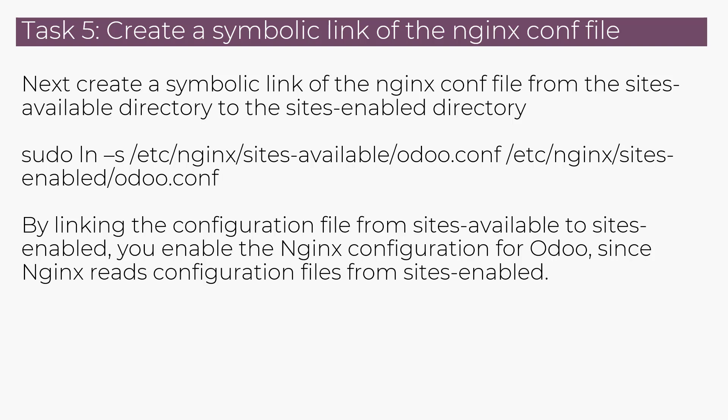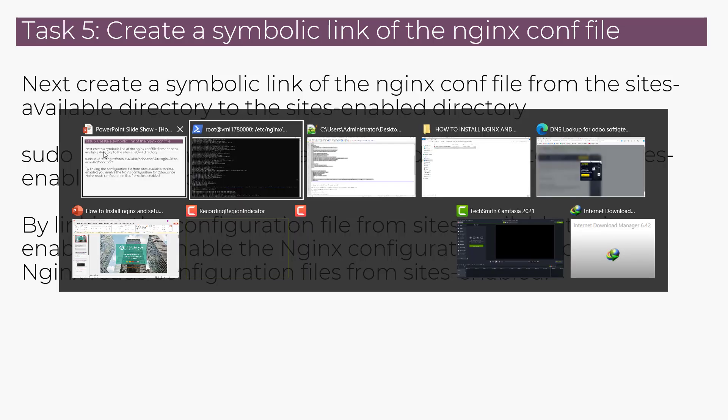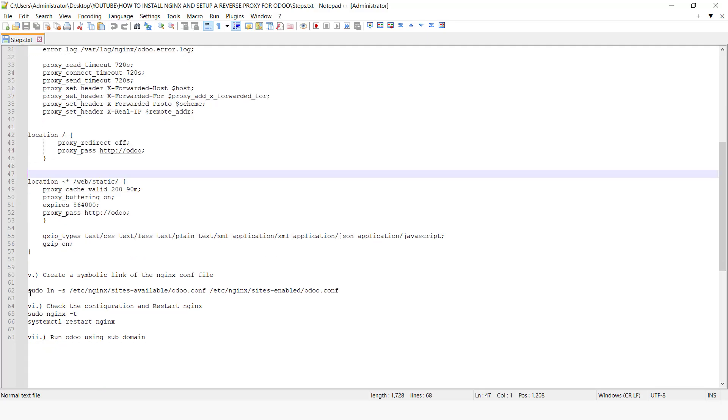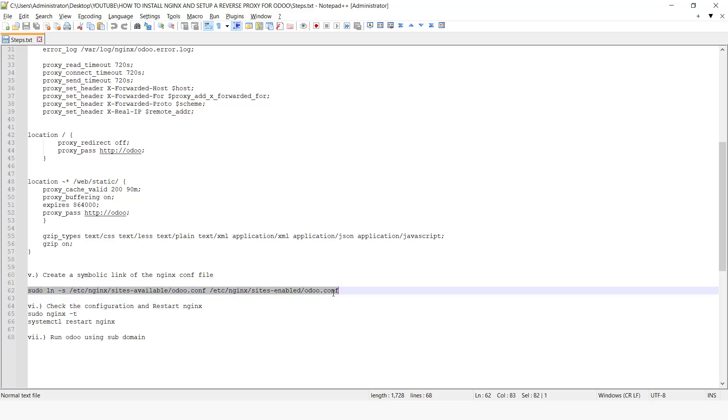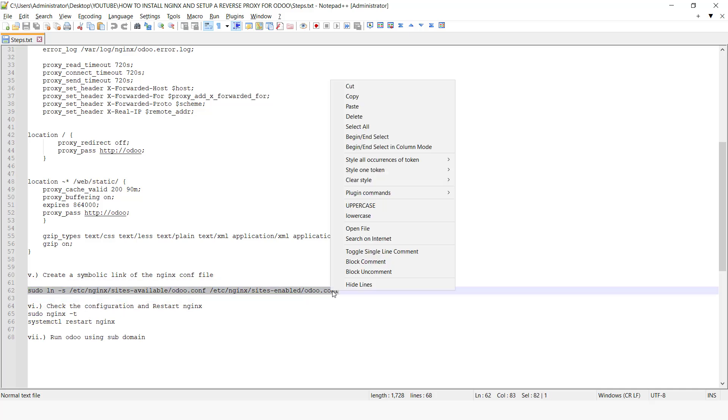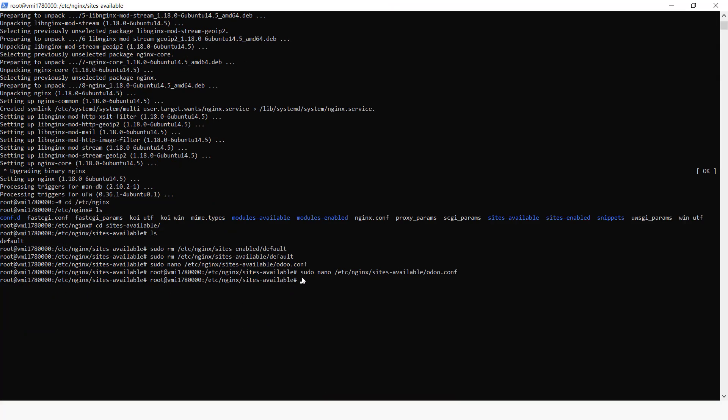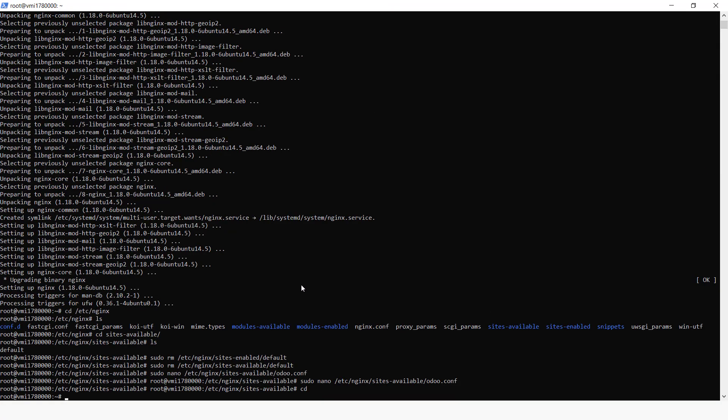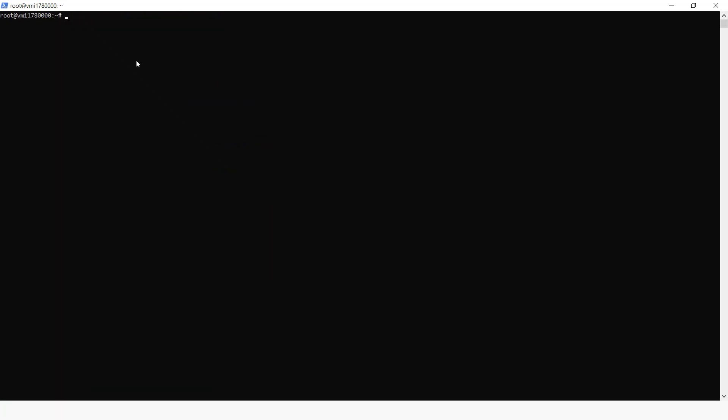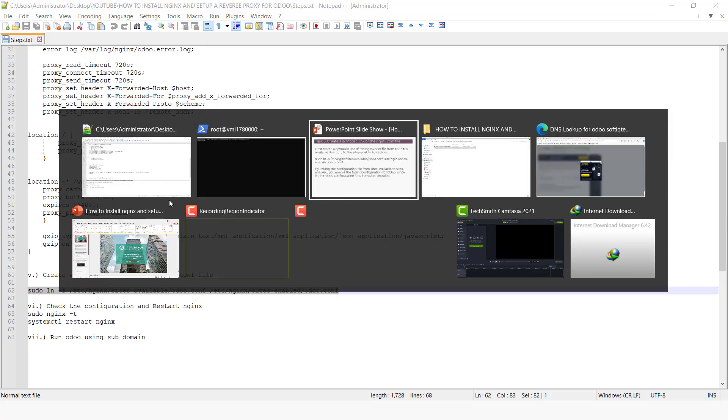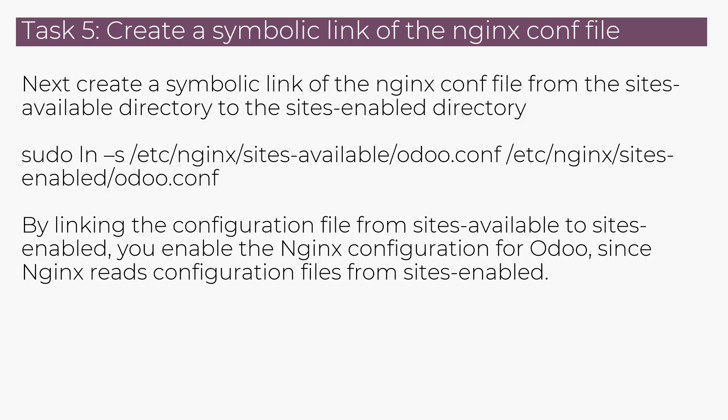So next we need to create a symbolic link of the Nginx configuration file from the sites-available directory to the sites-enabled directory. So for that, we run this command. So the reason why we are creating this symbolic link, by linking the configuration file from sites-available to sites-enabled, you enable the Nginx configuration for Odoo, since Nginx reads configuration files from sites-enabled.